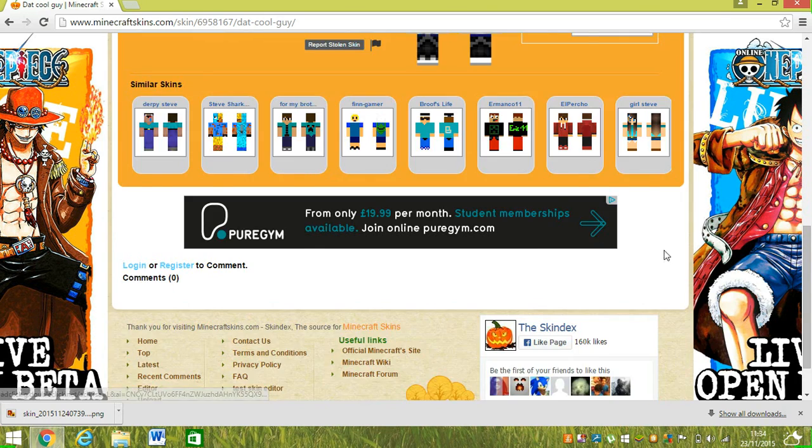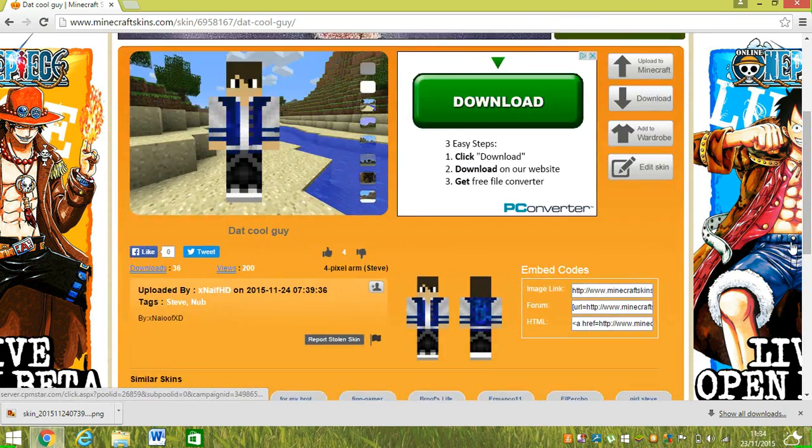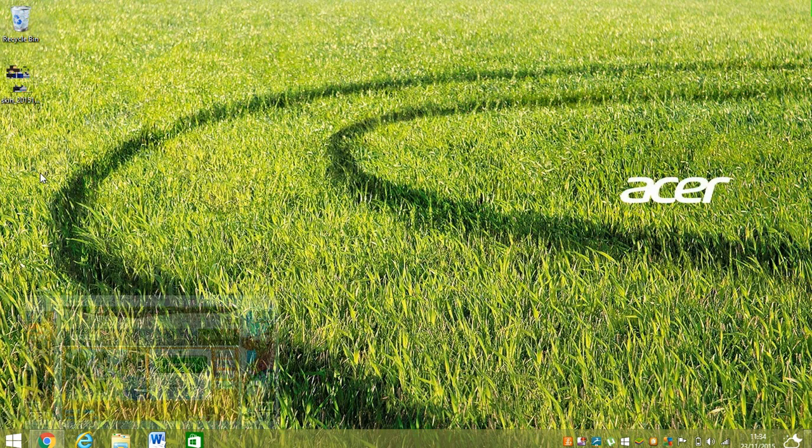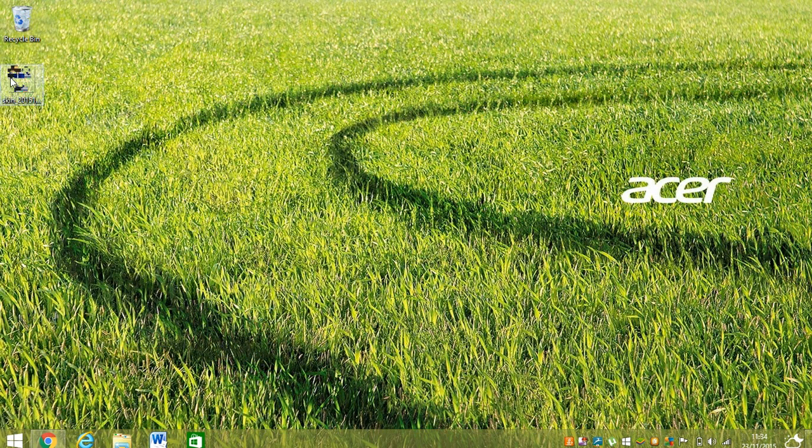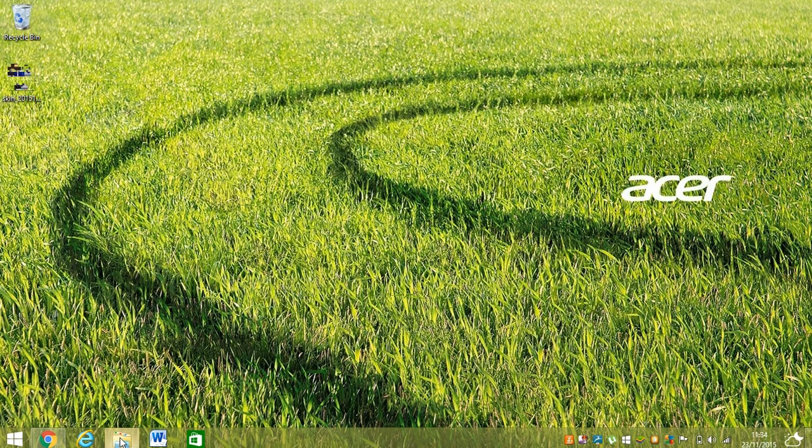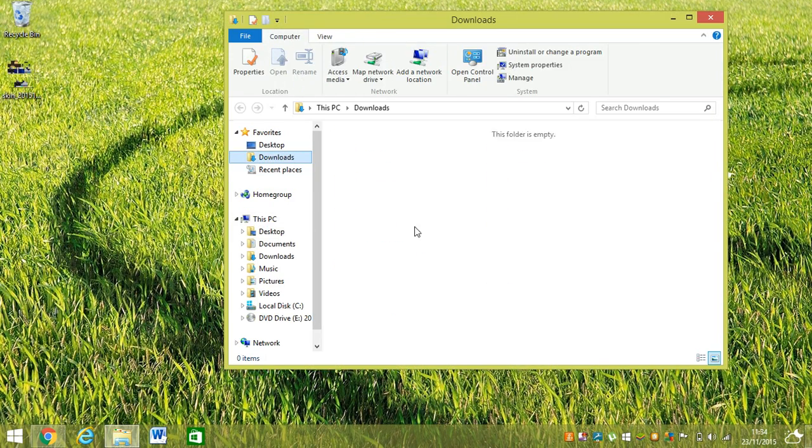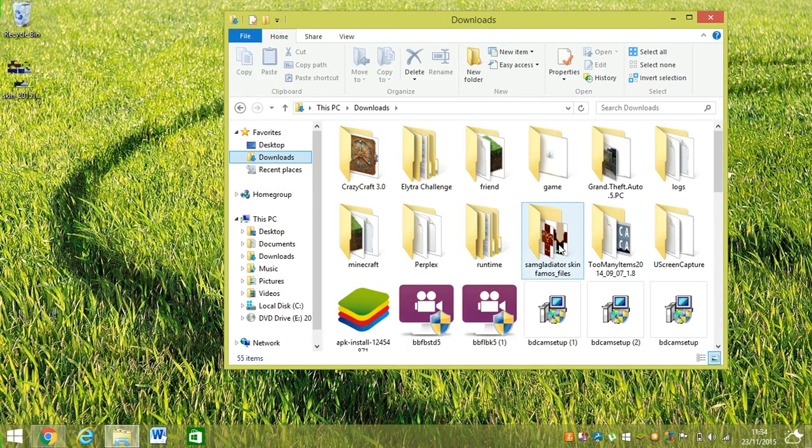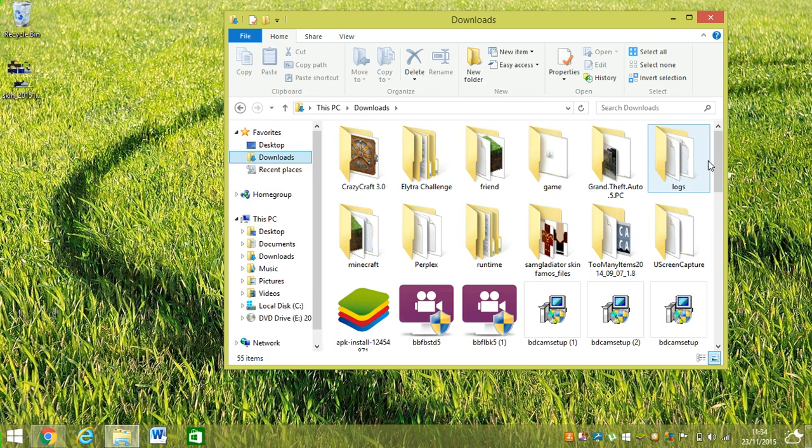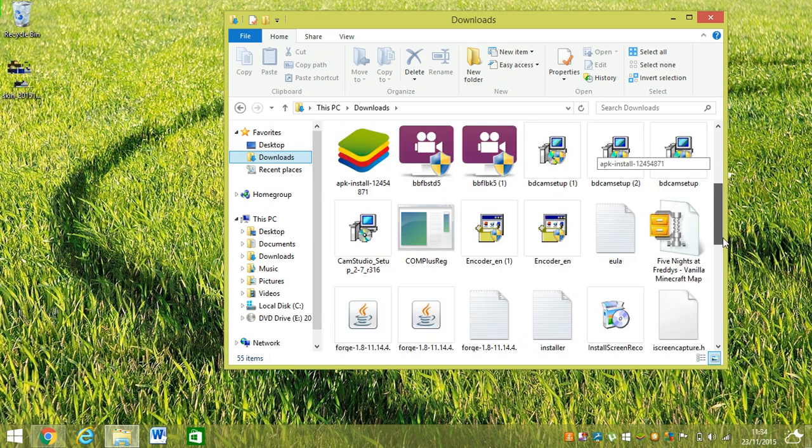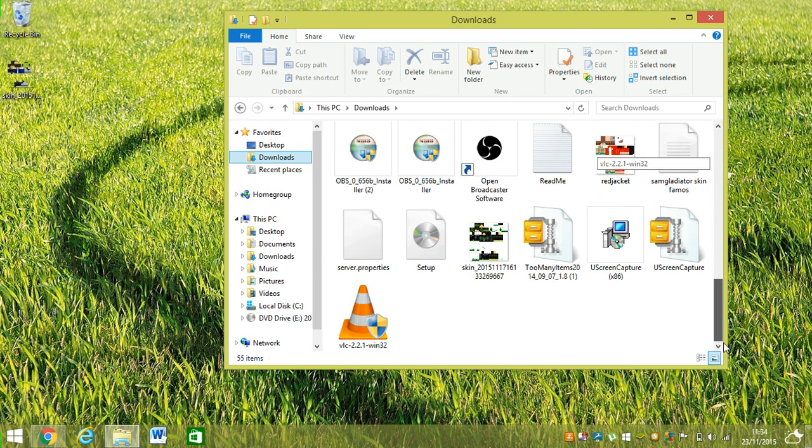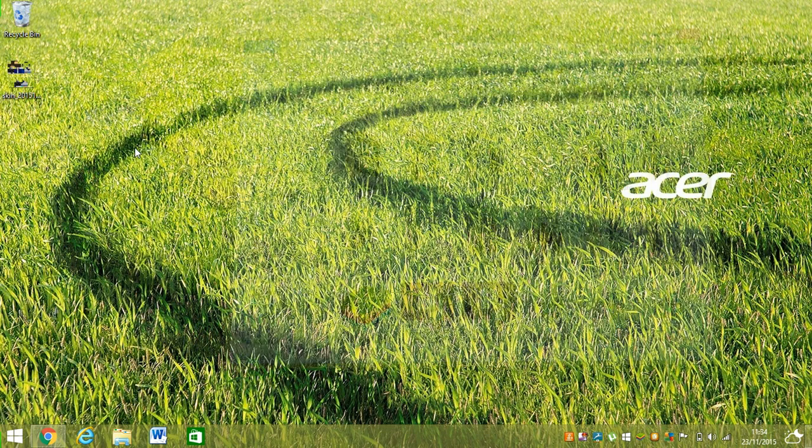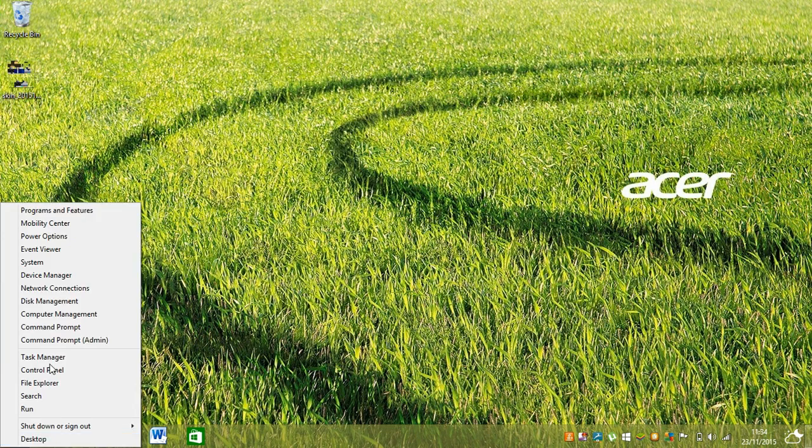And then you go here and you go to your file and then you go wherever you got your skin. My skin has gone to downloads, so you drag it to your desktop. And then once you have done that, you go to Run.